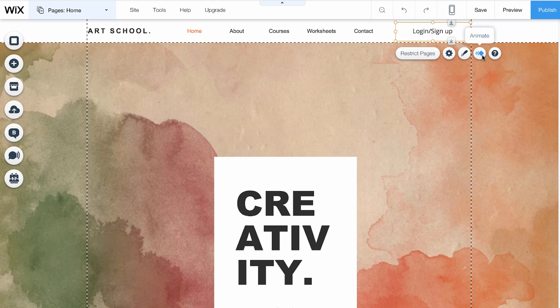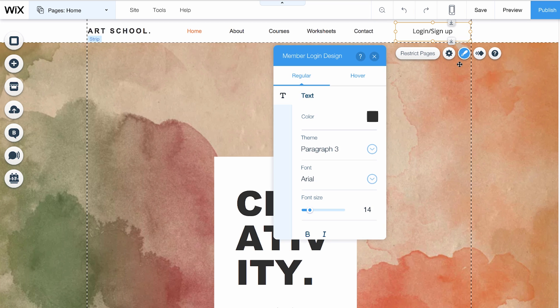If you need any help, hit the question mark. To customize the way your button looks, click Design. Here, you can choose the color, font, and size.